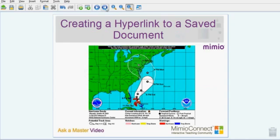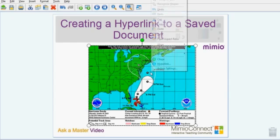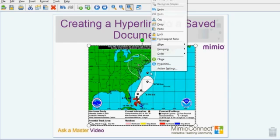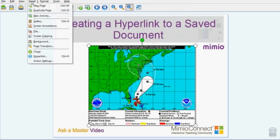First, I will demonstrate how to create a hyperlink to a document saved on your computer. With your Mimeo Studio Notebook open, you will need to choose text or an object to hyperlink to your document. There are two ways to create a hyperlink: you can right-click over the object and choose Hyperlink, or you can choose Insert and Hyperlink.